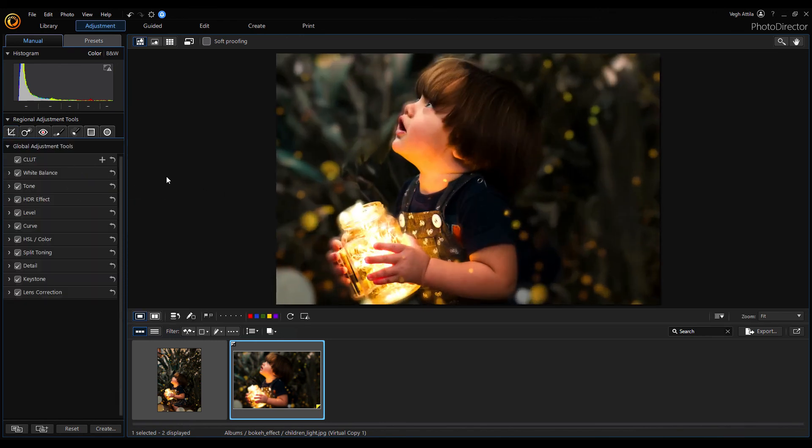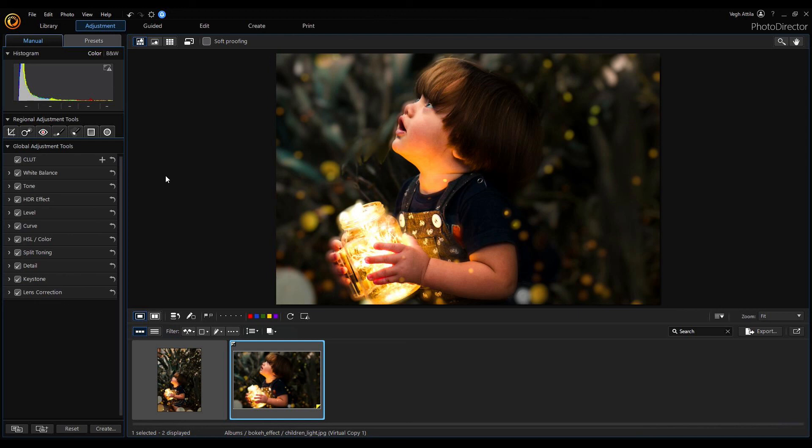Now our modified picture looks much better. Finally, we enhanced the picture using the bokeh effect, highlighting the main subject of the picture.